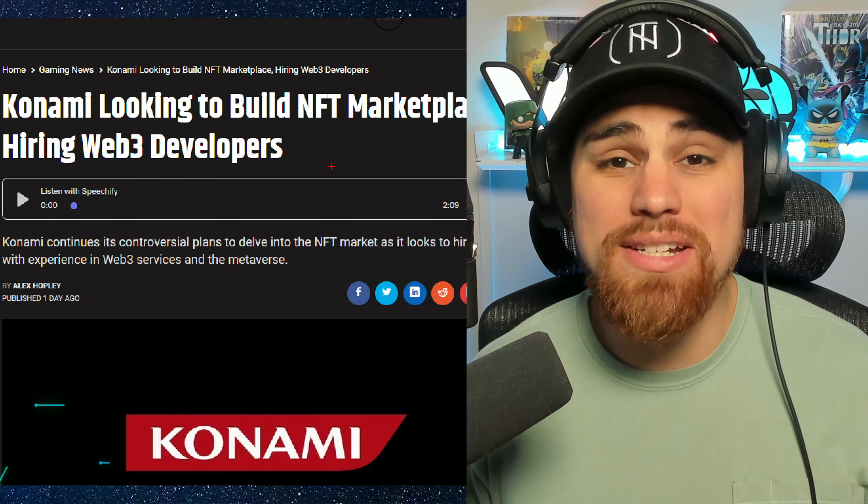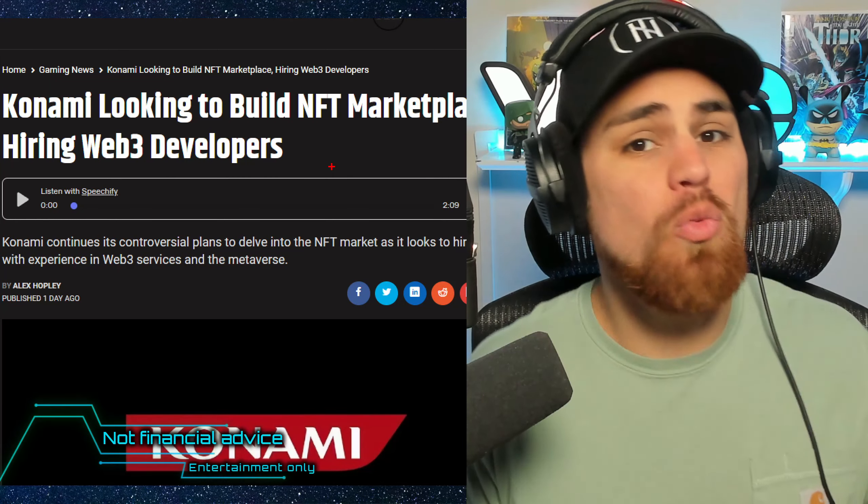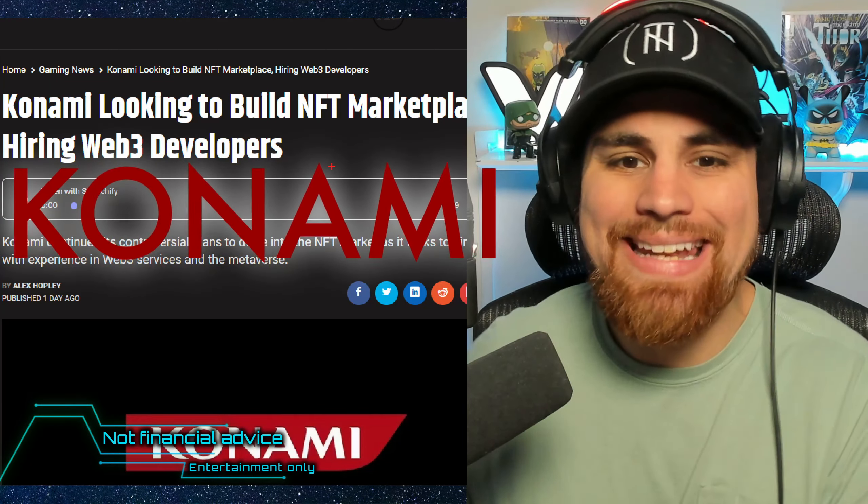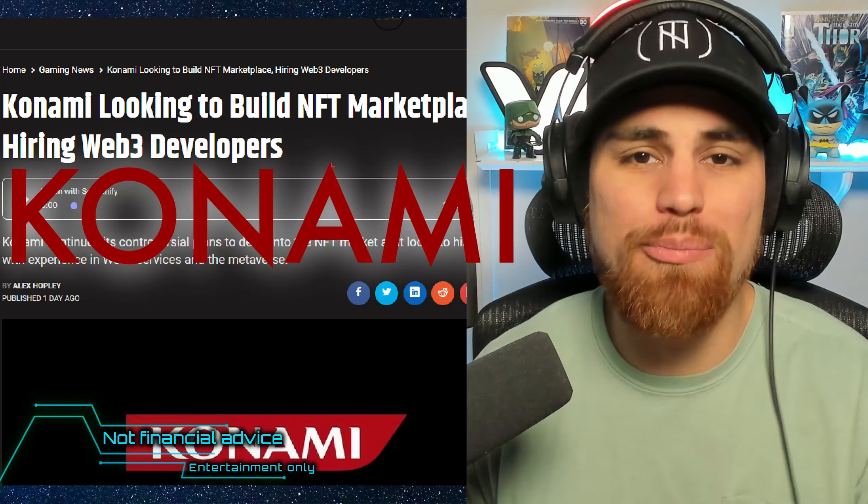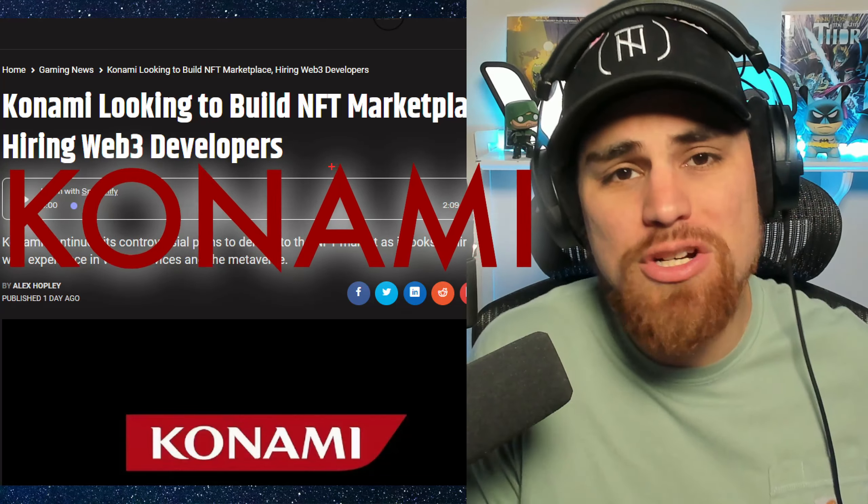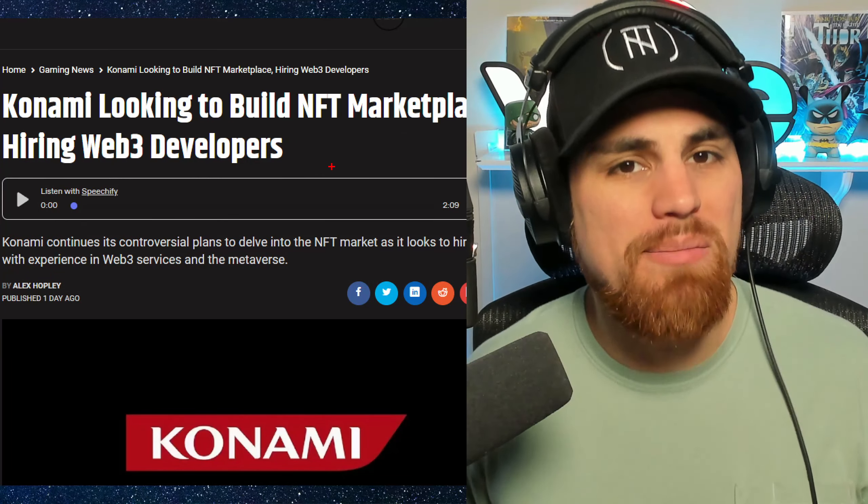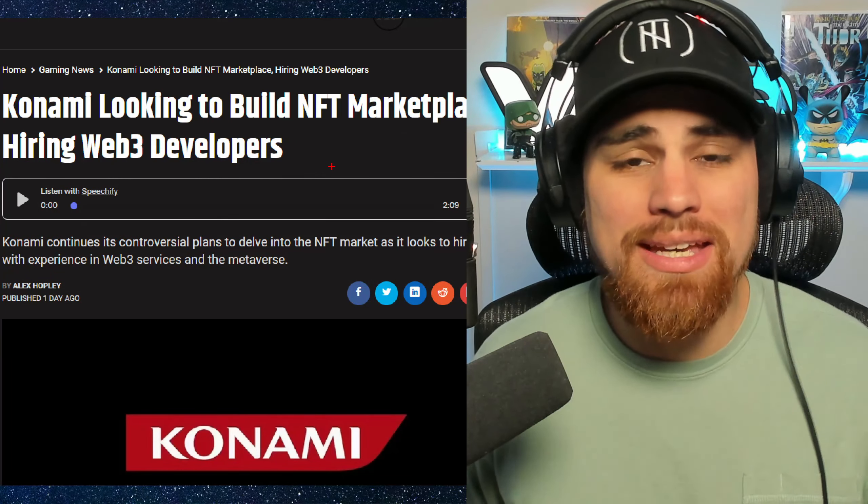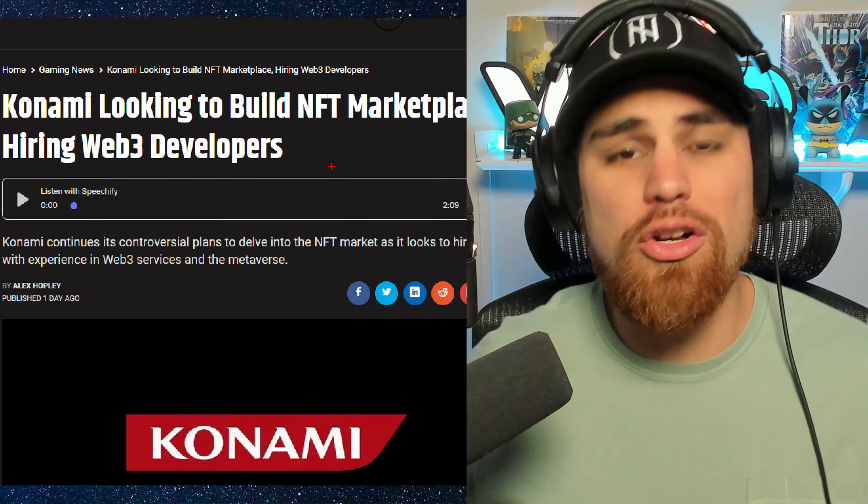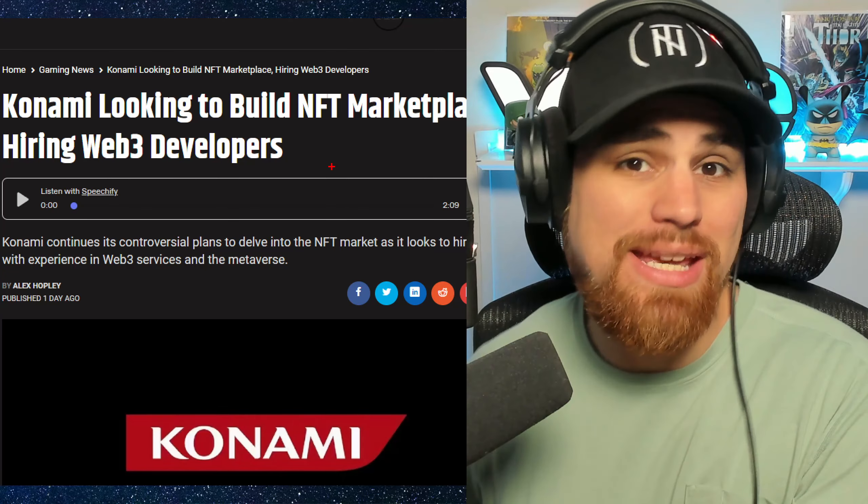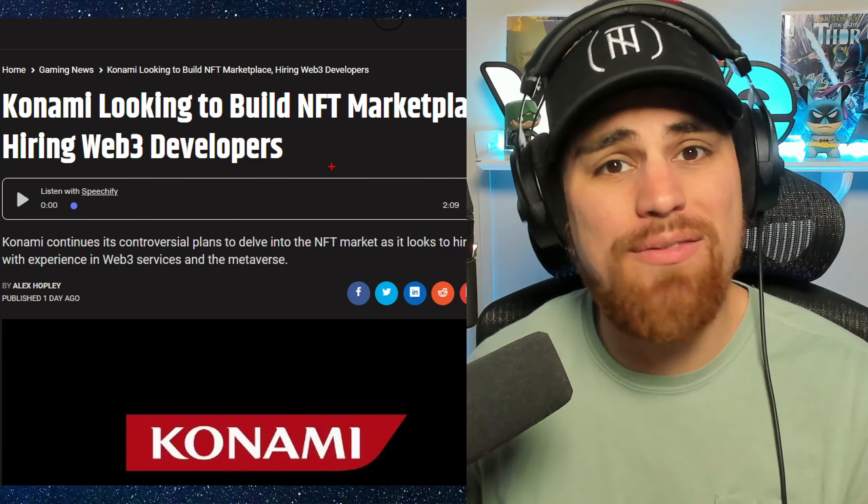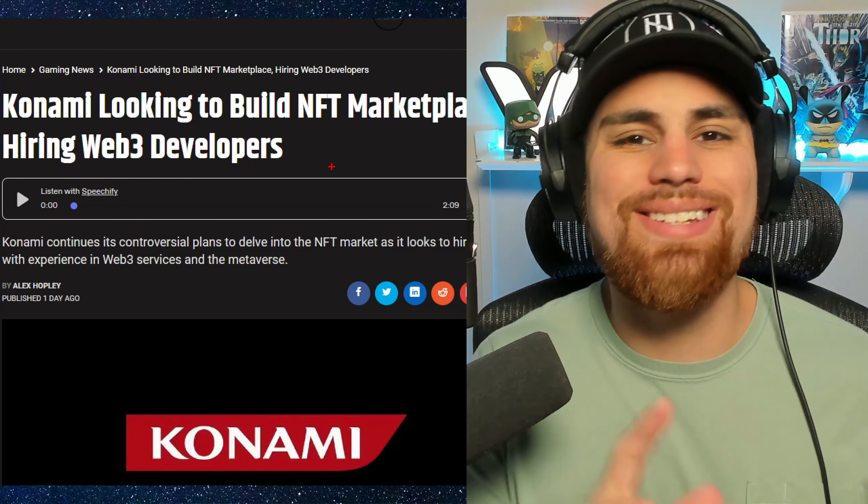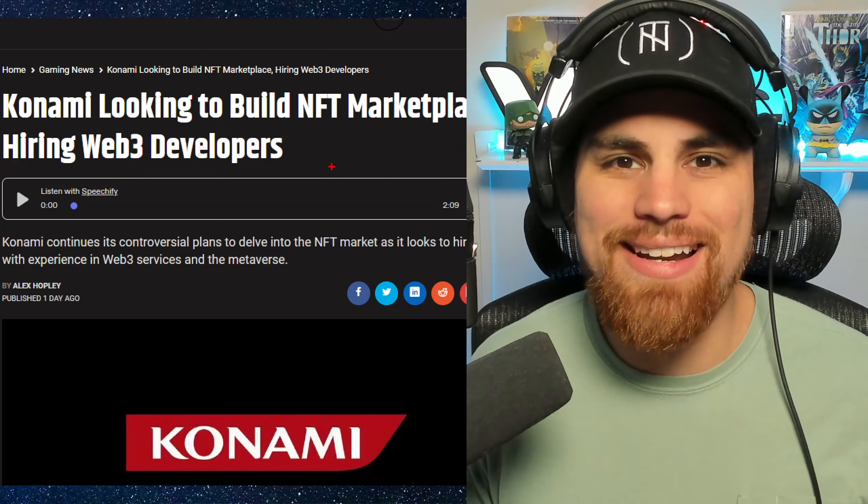Yo, what is going on? Welcome to the channel. And in this one, we have Konami looking to build an NFT marketplace. So pretty major news to the NFT space and what that means. We'll be diving into what they're planning on doing and also the list of games that they currently have in their lineup. So without further ado, let's just go ahead and dive right in.